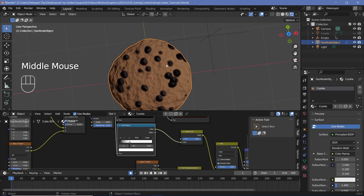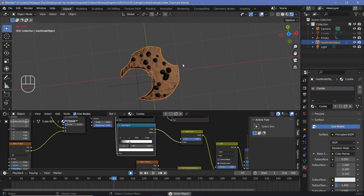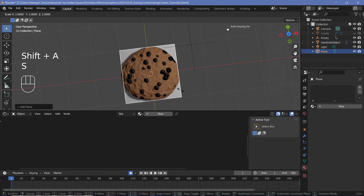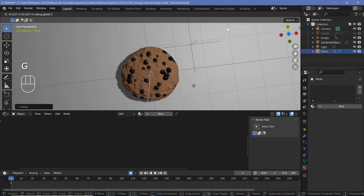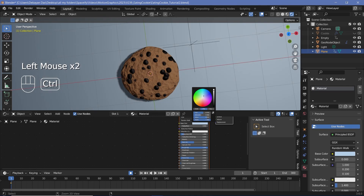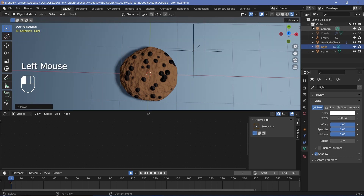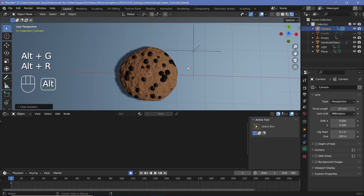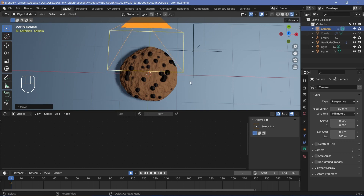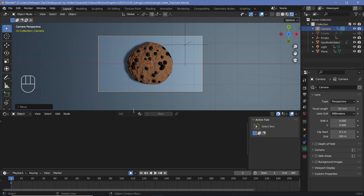Now we have the cookie with chocolate chips and the animation of it being eaten — exactly what we needed. Add whatever background you want: press Shift+A, add a plane, press G Z to bring it below the cookie, give it a new rough material with a bluish color. Increase the light radius for softer shadows, then place the camera by selecting it, pressing Alt+G to clear location, Alt+R to clear rotation, and G Z to raise it. Press 0 on the numpad to enter camera view and then render the animation.